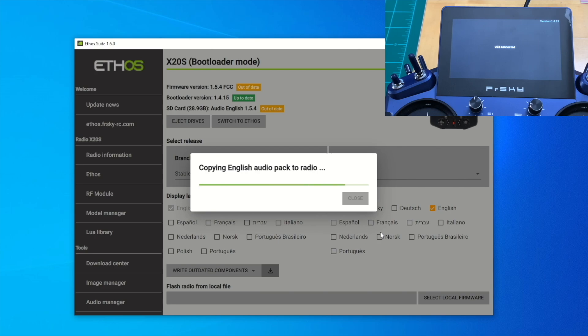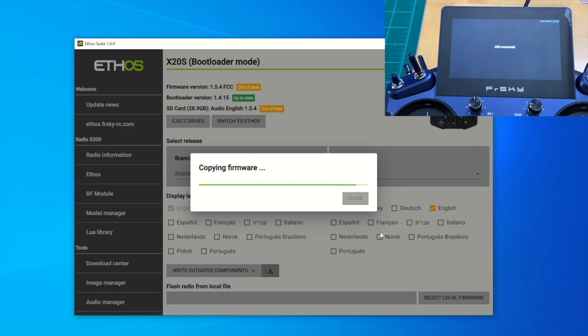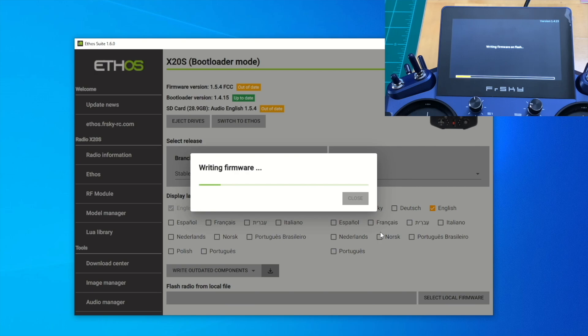It should be done real quick here. After copying it, it will download the firmware to the radio right now. It's copying the firmware over. Right now it's unmounting the drive and writing the firmware to the radio. As you can see on the radio screen, it's writing, the status bar updating the firmware to the latest 1.6.0.